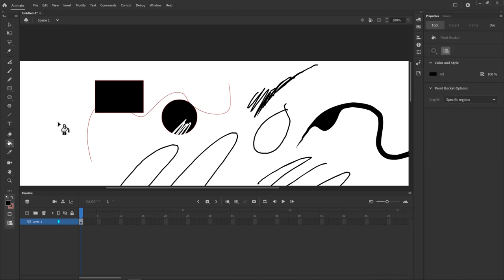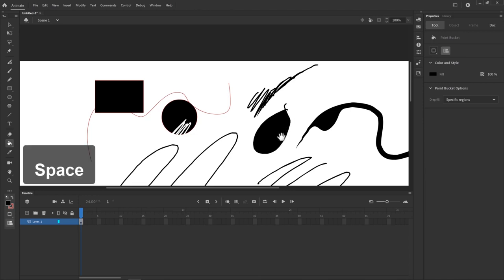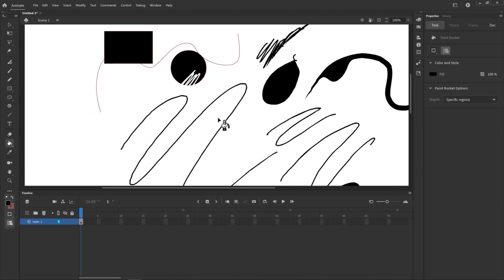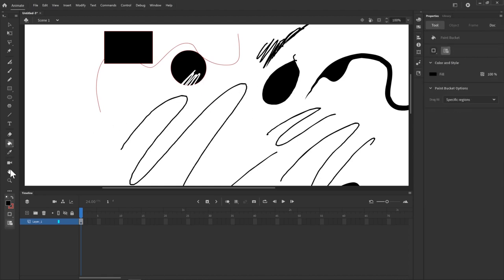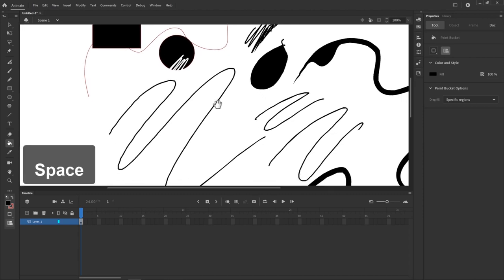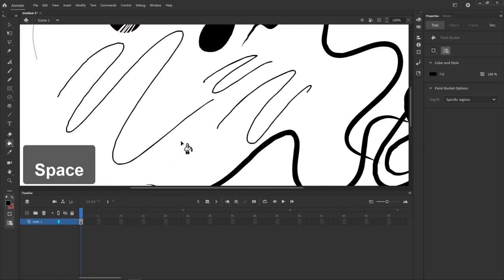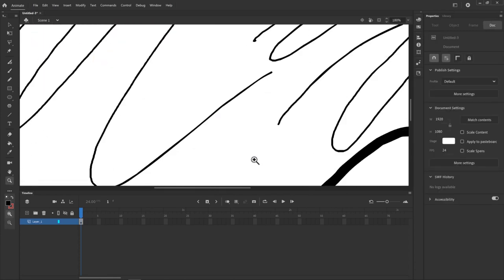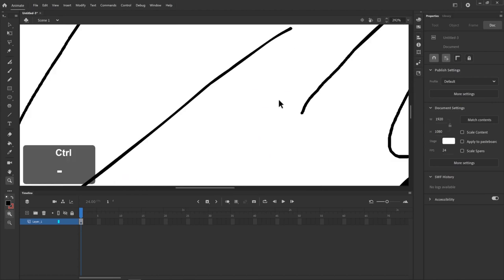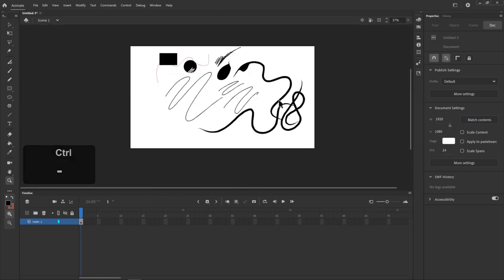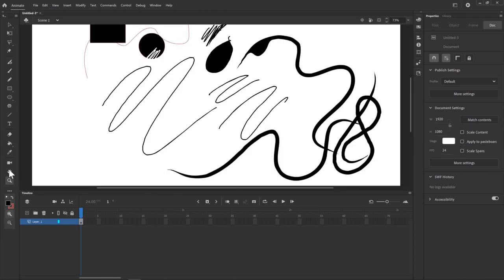The Paint Bucket tool — shortcut K — lets you fill in any closed shape just by clicking on it. The Eyedropper tool works exactly like it does in any other software. Down here we have a Camera tool, Hand tool, and Zoom tool. The shortcut for the Hand tool is Spacebar — you can grab and move around. I tend to use Ctrl minus and Ctrl plus to navigate with zoom, but the Zoom tool is there as well.